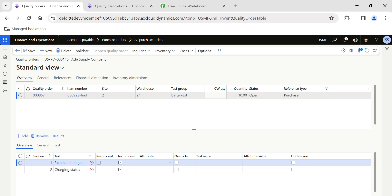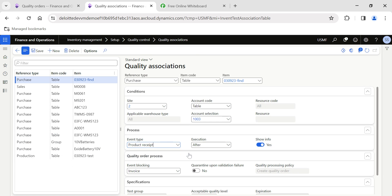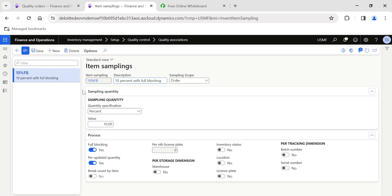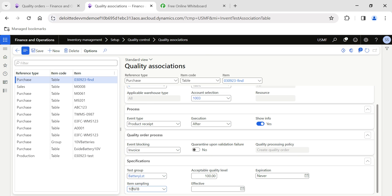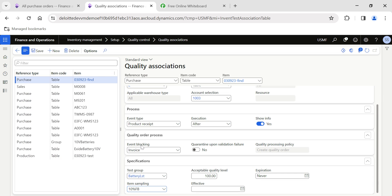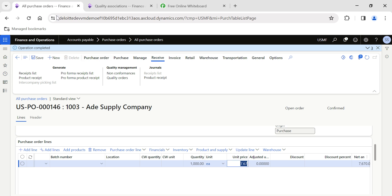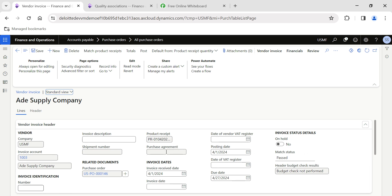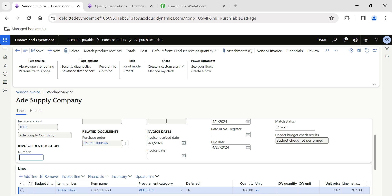Now if I go back and click on Quality Orders, you can see a quality order has been generated for 10 quantity — because the item sampling was set to 10 percent. Looking at item sampling, the percent test value is 10, so it took 10 percent of the GRN closed quantity — 10 out of 100. Now another important point: the Quality Order Process was set to block Invoicing. So the user should not be able to perform invoicing without completing the quality order. I'll quickly try to do the invoicing.